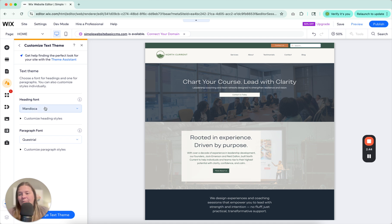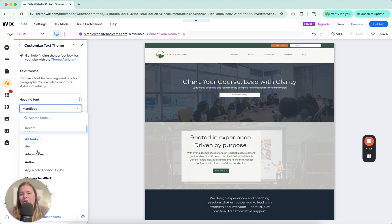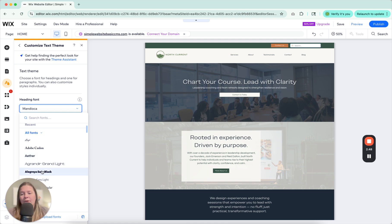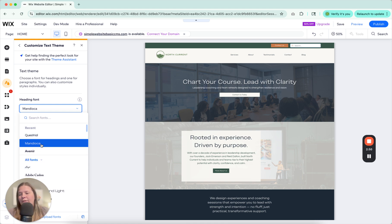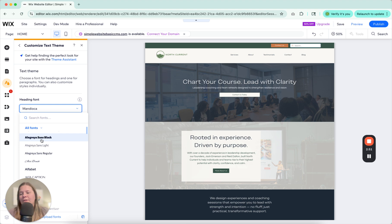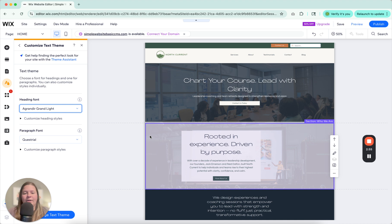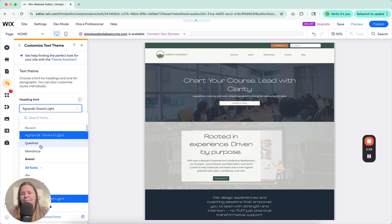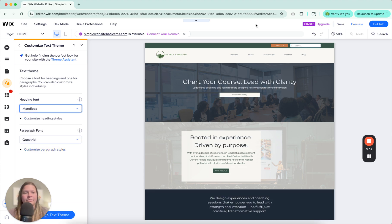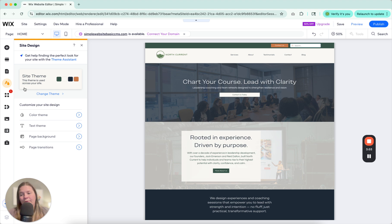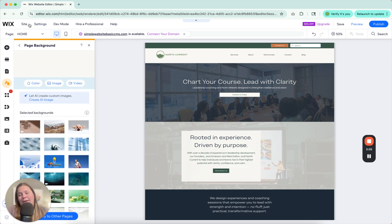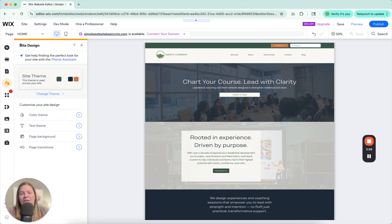Text theme is very similar — you can change your font anywhere in here. If you wanted to change the font to something different across the board, it can do it just like that. Pretty straightforward. You can also change your page background here, which changes all of the pages across your entire site.